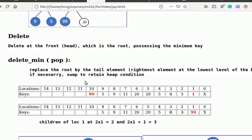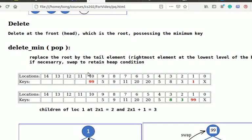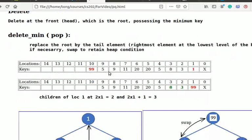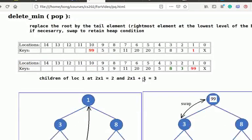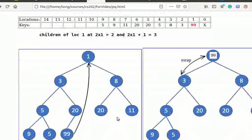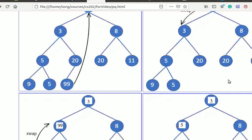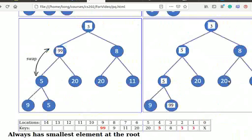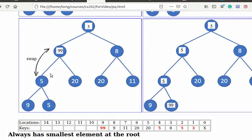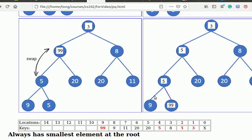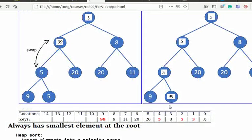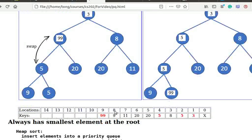If necessary, we swap the node with its smaller child to retain the heap condition. Here, 99 is compared with children 3 and 8. It swaps with 3 as it is smaller than 8. Then it compares with 5 and 20, and swaps with 5. Finally, it compares with 9 and 5, and swaps with 5. This is the final tree after deletion.